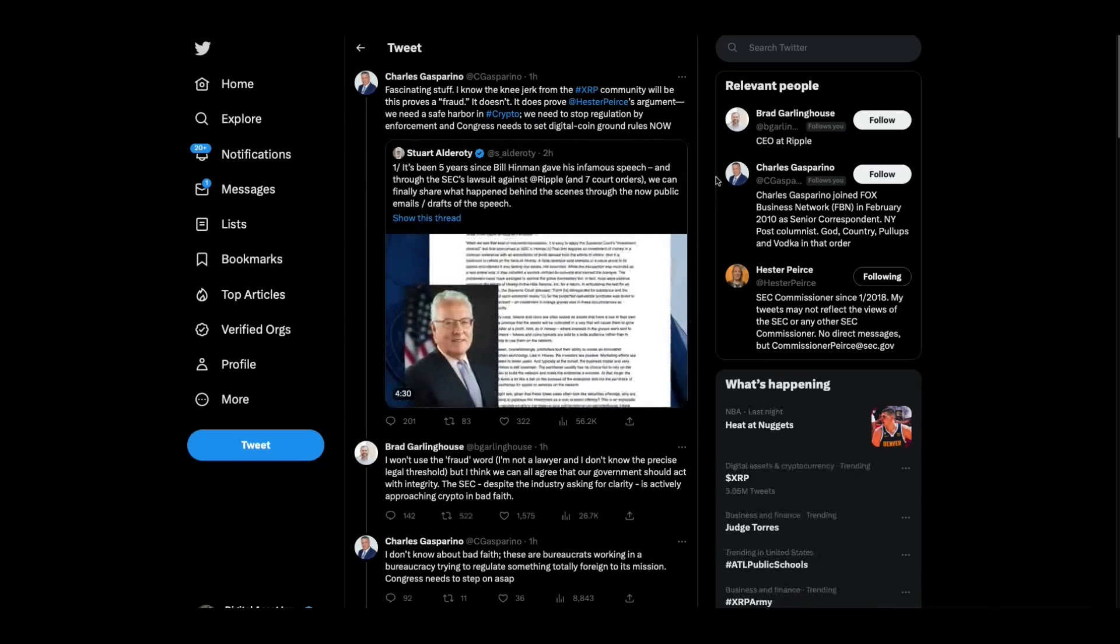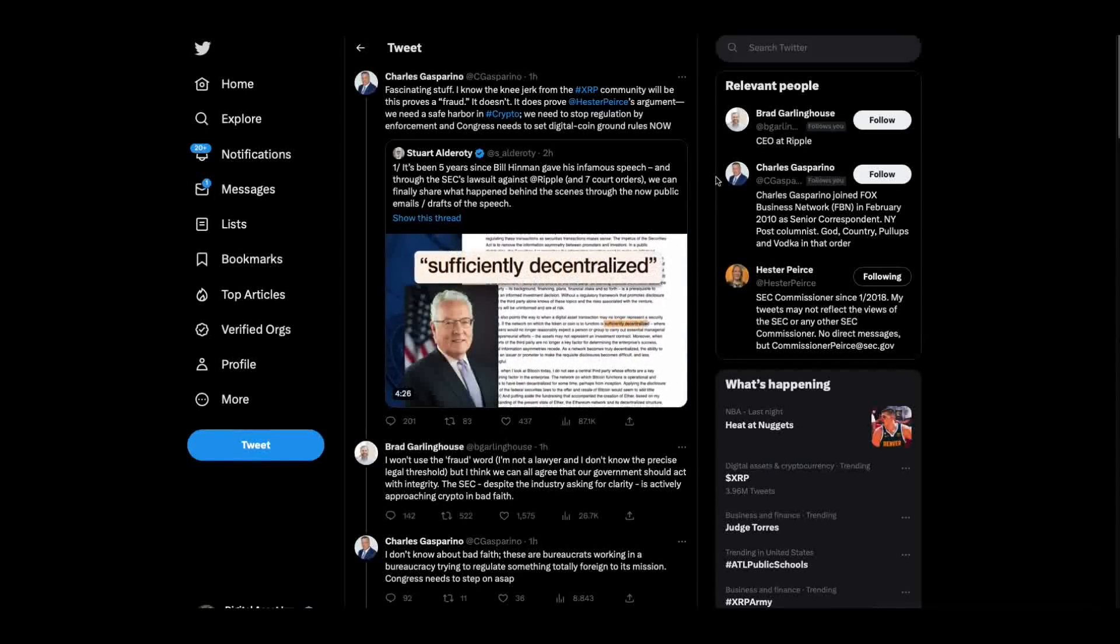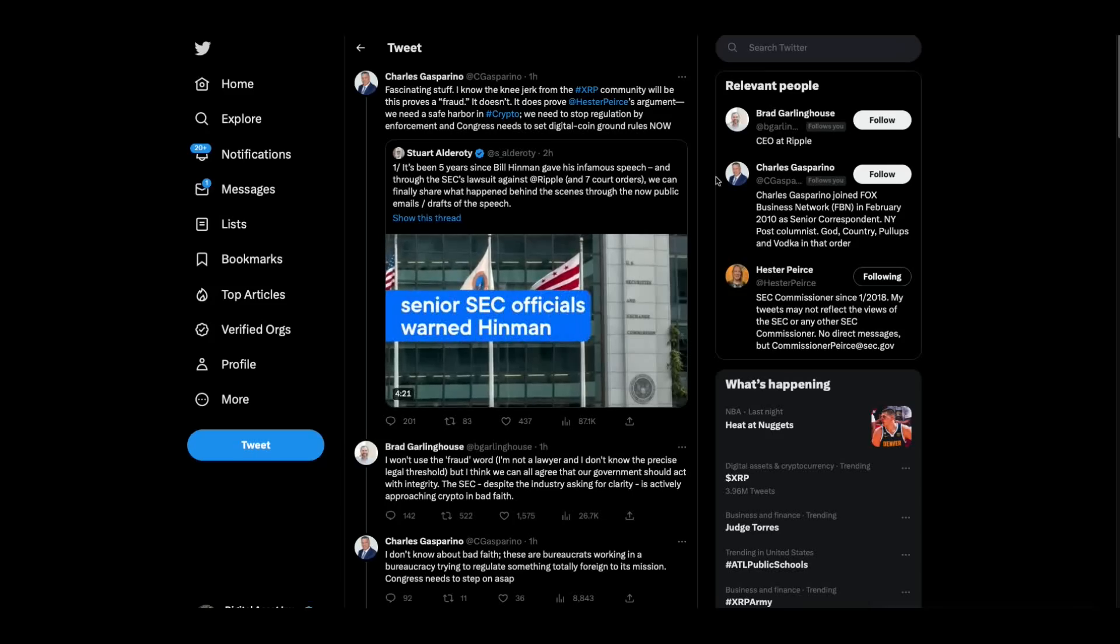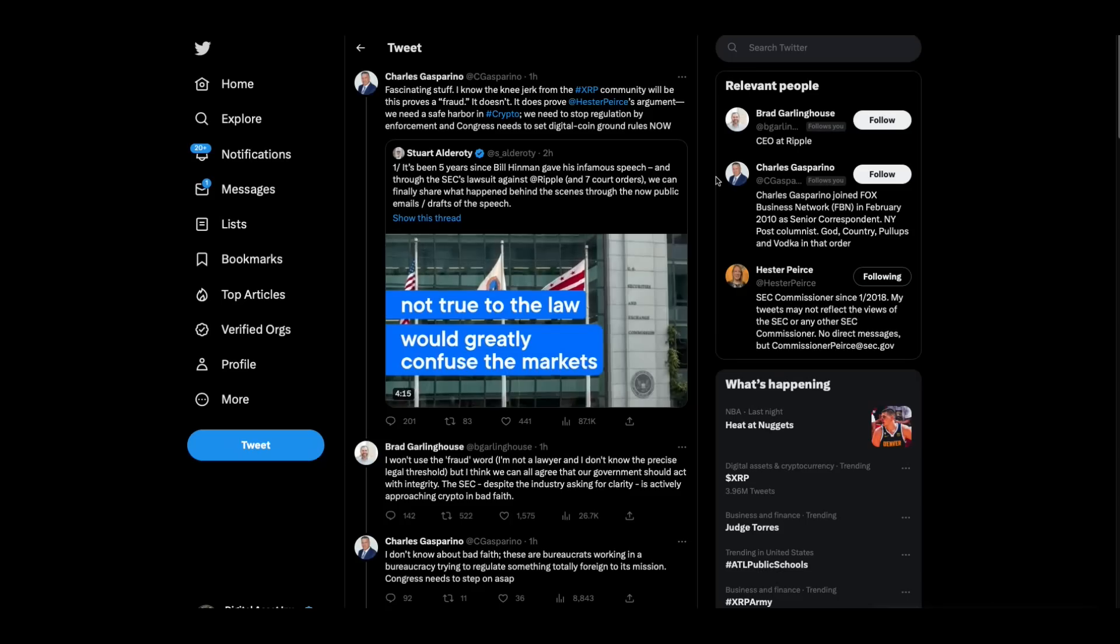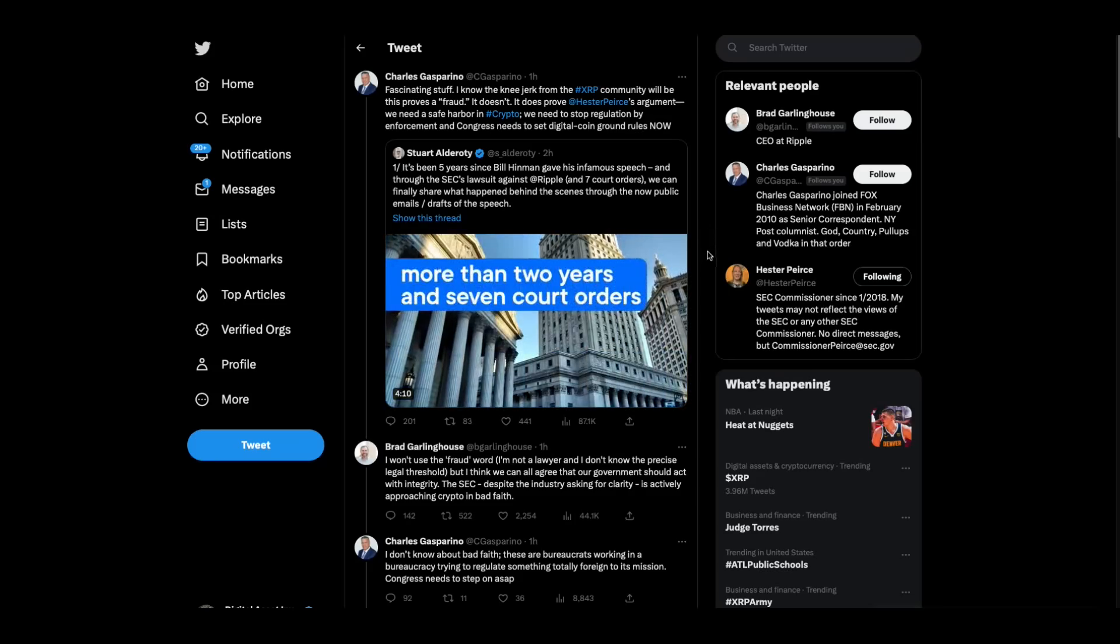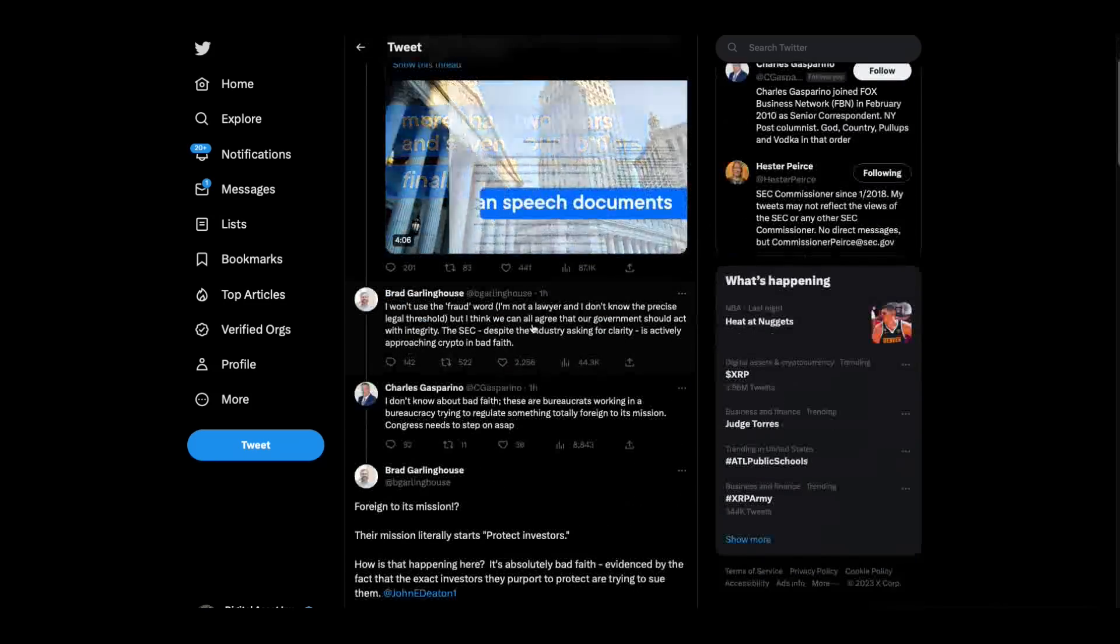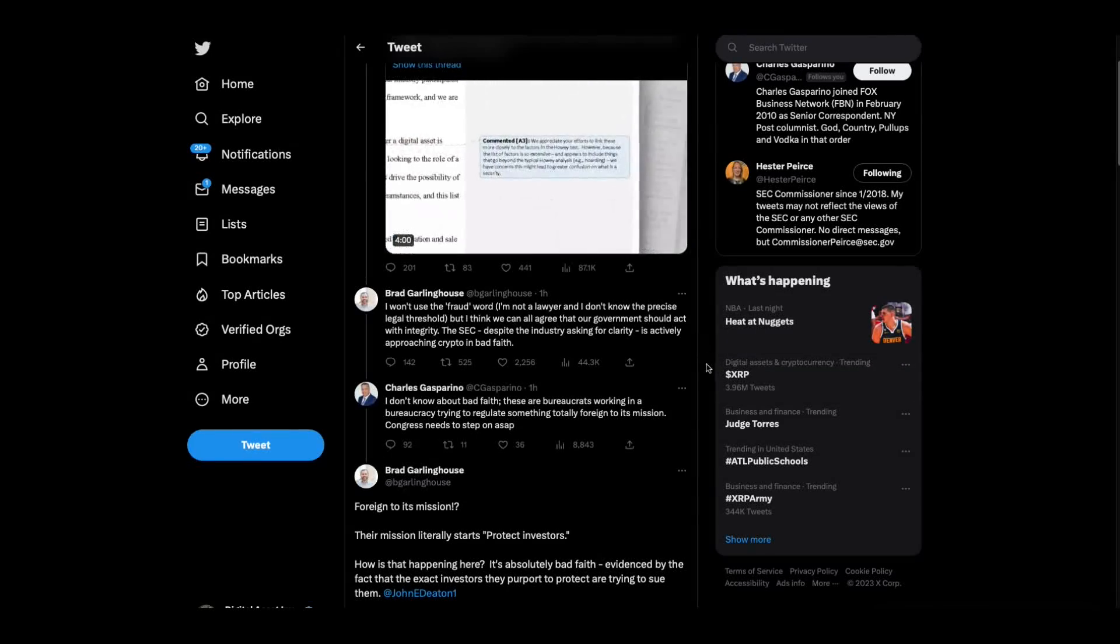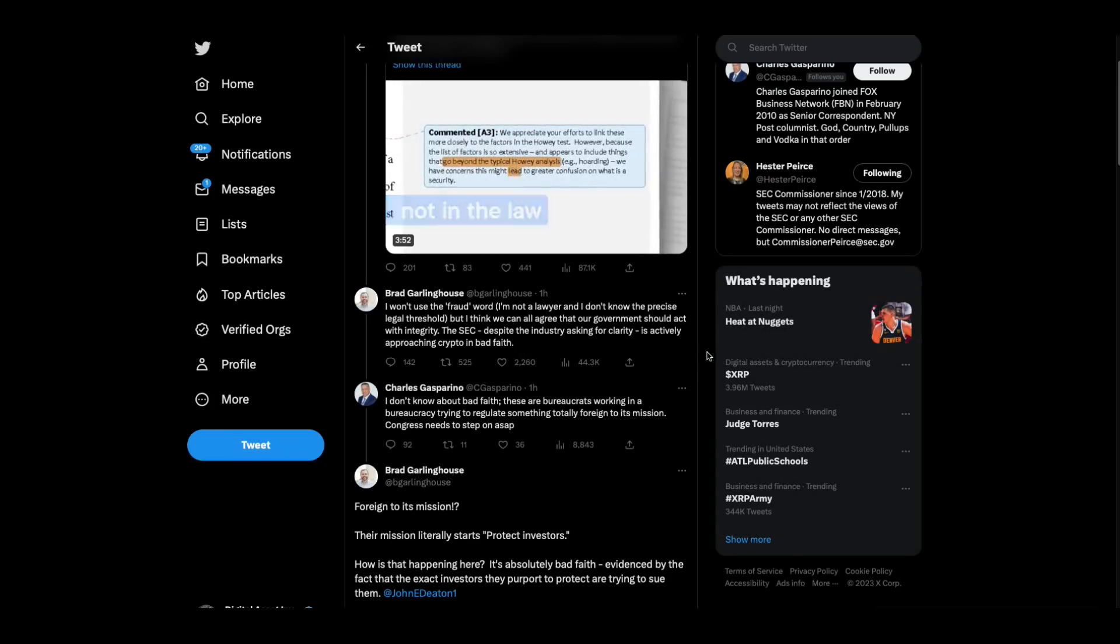Charles Gasparino is coming out of left field here. Fascinating stuff. I know the knee jerk from the XRP community will be this proves a fraud. It doesn't. It does prove Hester Pierce's argument. We need a safe harbor in crypto. We need to stop regulation by enforcement and Congress needs to set digital coin ground rules. Brad Garlinghouse took issue with it. I won't use the fraud word. I'm not a lawyer and I don't know the precise legal threshold, but I think we can all agree that our government should act with integrity.